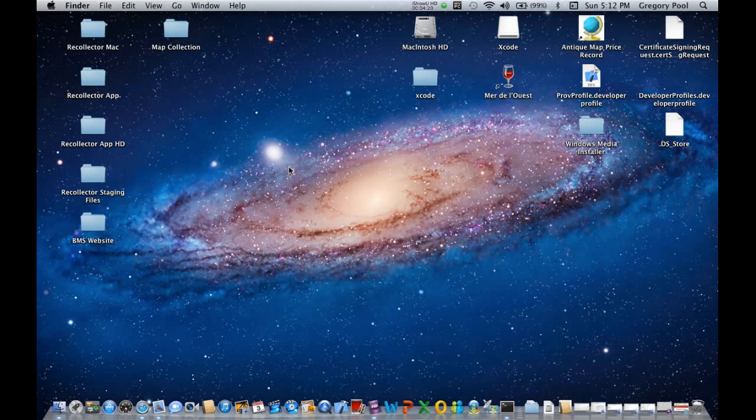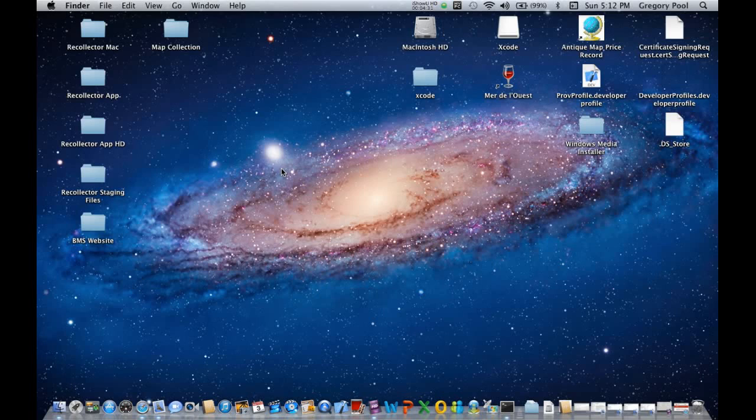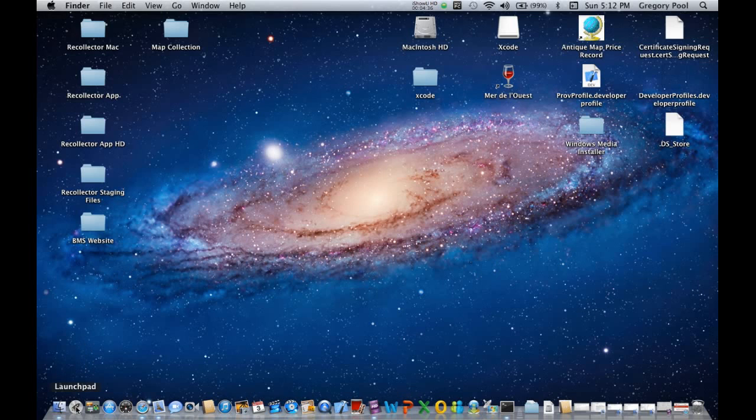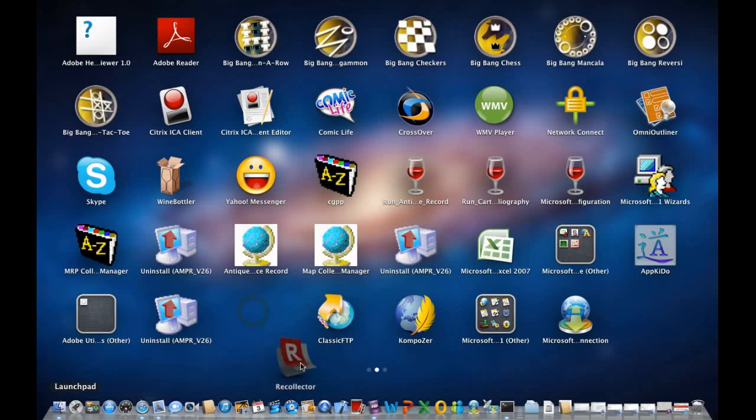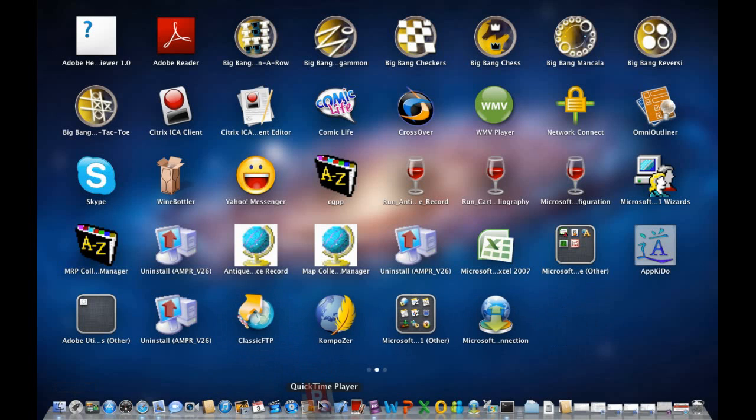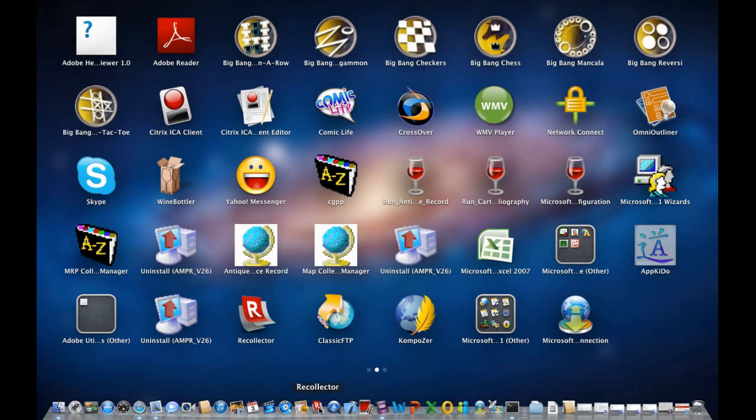Now, when you have Recollector installed on your computer, it's usually convenient to have a way to bring it up quickly. One possibility is to put the icon for the application permanently into the dock. Open up the Launchpad application, this icon with a rocket on it, and you will see the Recollector icon in the list of apps shown here. Drag that down into the dock and let go.